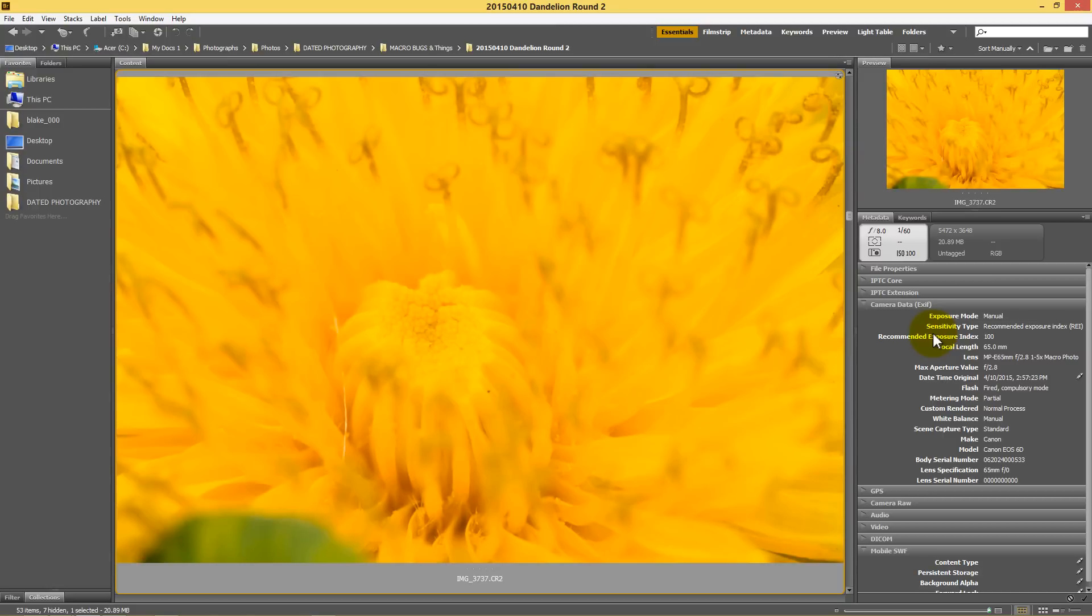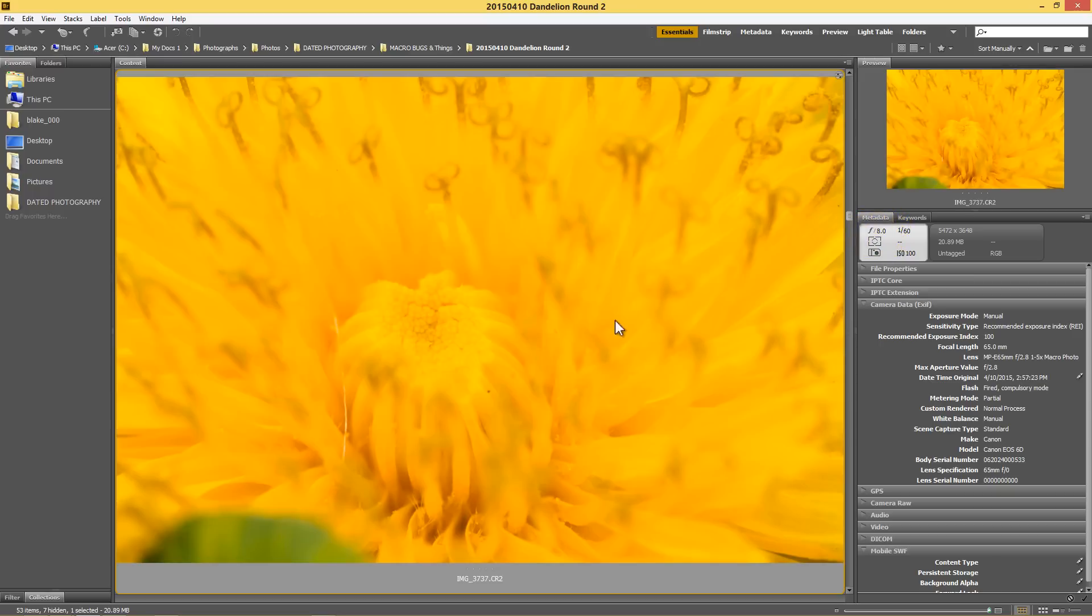So focus stacking can be used for many things. One of the things that I typically use it for is macro photography because I take multiple images of the same still object. As you can see here with this photograph, this has an F8 is the metadata here. This is shot at F8 but it looks like it was shot with maybe something like F1.8. That's because I was zoomed in at five times magnification. The whole macro process can really limit your depth of field when you're that zoomed in.